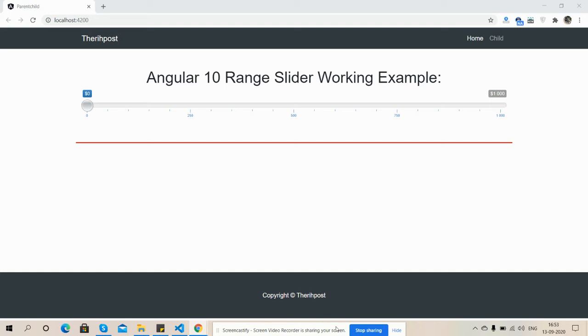Before starting, I must say please watch the video till the end and subscribe my channel for latest Angular updates. So friends, on my screen you can see Angular 10 is working fine with one range slider.